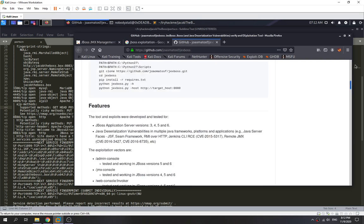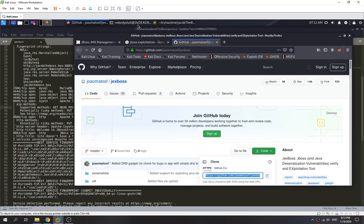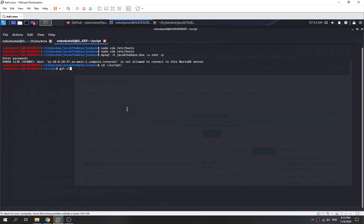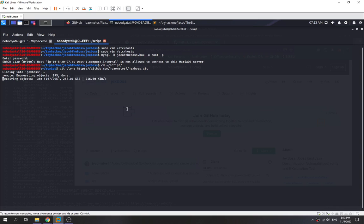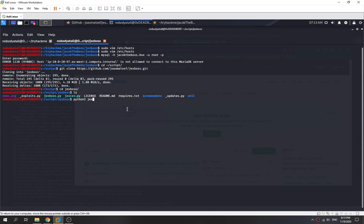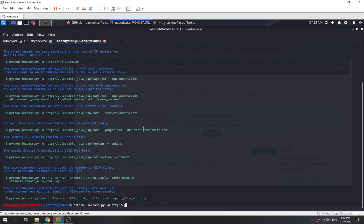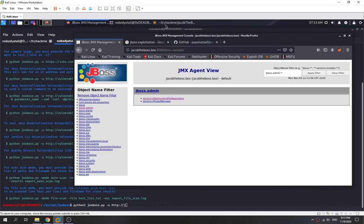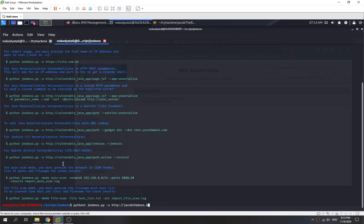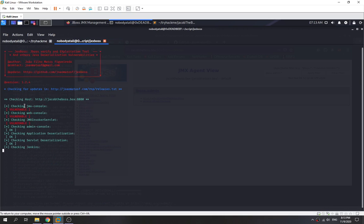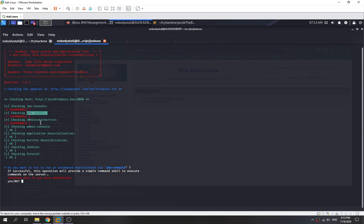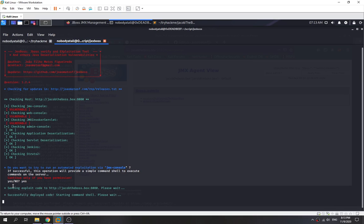We download the JaxBoss tool and run it using Python 3 with the target URL. The scan shows three things are vulnerable: the JMS console, web console, and JMS invoker server — we have permission to access all of them. We send the exploit code and successfully deploy it, and we start calling our shell.